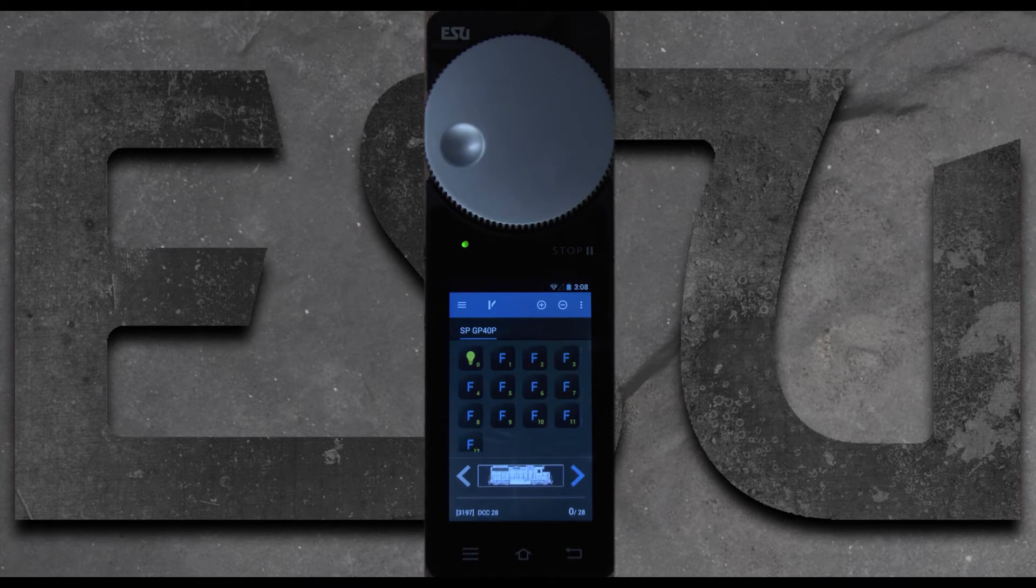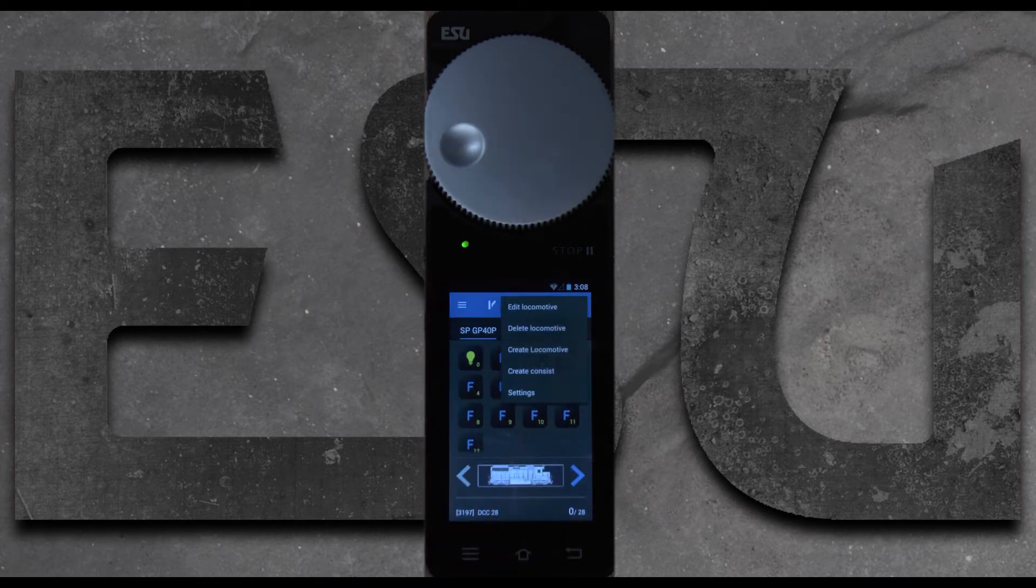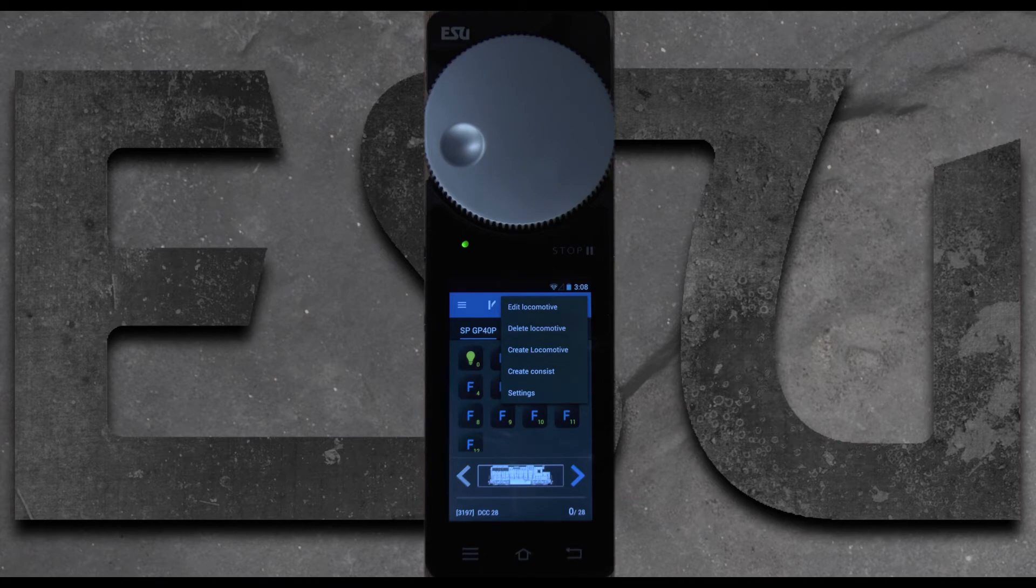And that's it. If you'd like to edit it you go and hit those three dots again and you hit edit locomotive. We'll show you that in a later video.